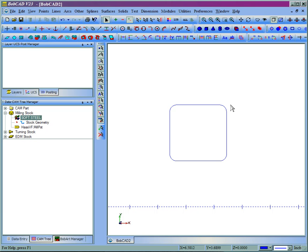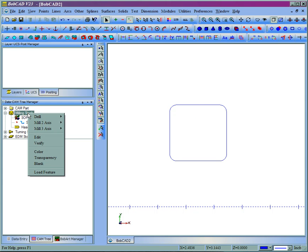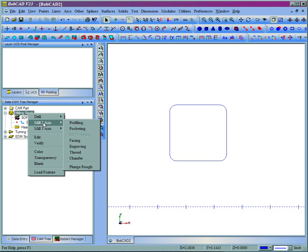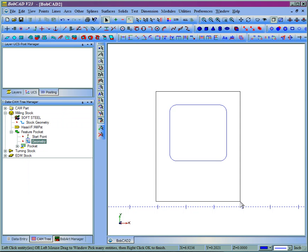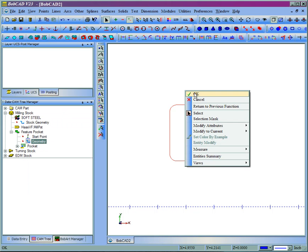Here I have a very simple part created, just a square, and what I'm going to do is apply a pocket to this part. So we're going to right-click milling stock at a mill 2-axis, then pocketing. We're going to select the geometry, and then right-click and OK.